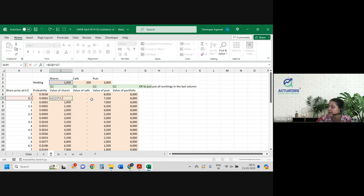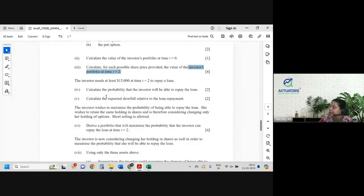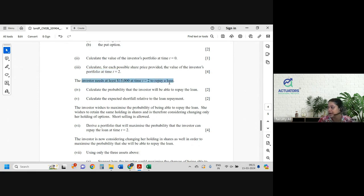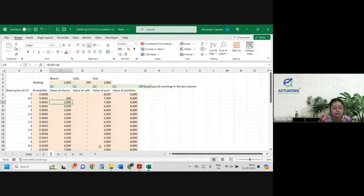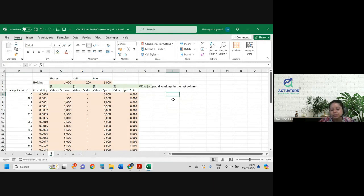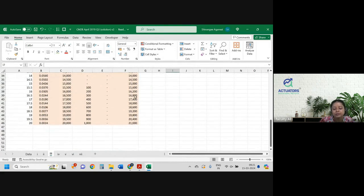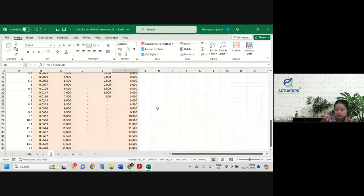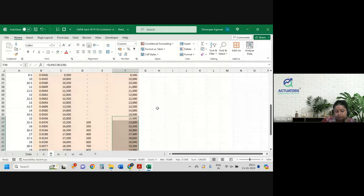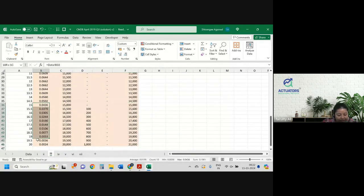Done. Next part: the investor needs at least 15,000 to repay the loan at time 2. Calculate the probability that the investor is able to repay the loan. So how do we calculate the probability? We just need to check how many times out of all these options the value of the portfolio is greater than or equal to 15,000. From here we can see the value of the portfolio is 15,000 or greater below this it's below 15,000. So you will just add all those probabilities and get the answer.